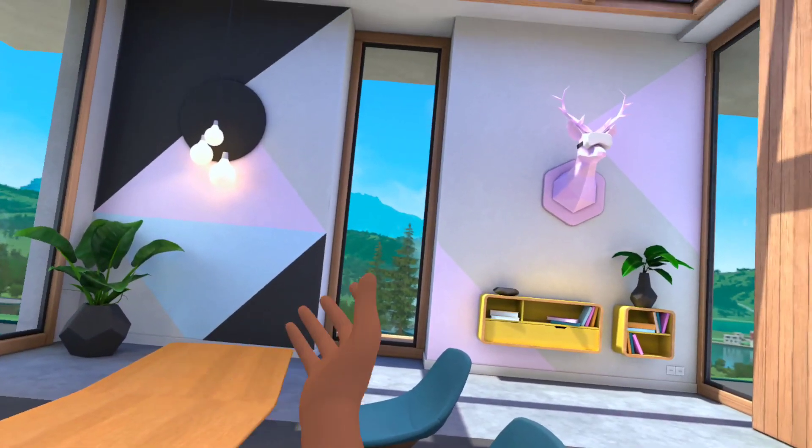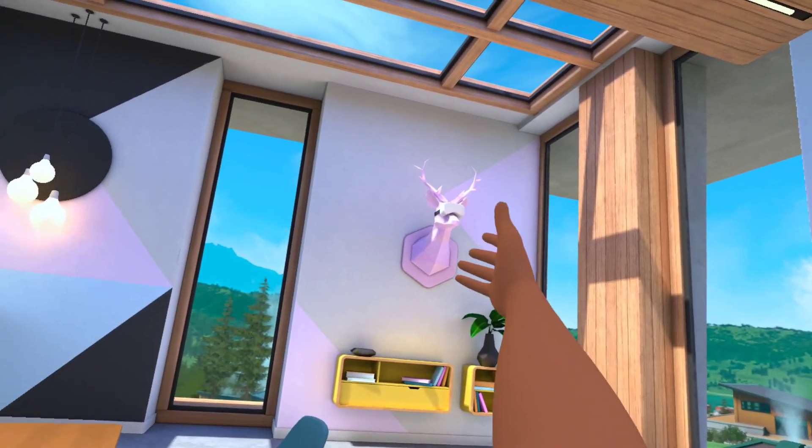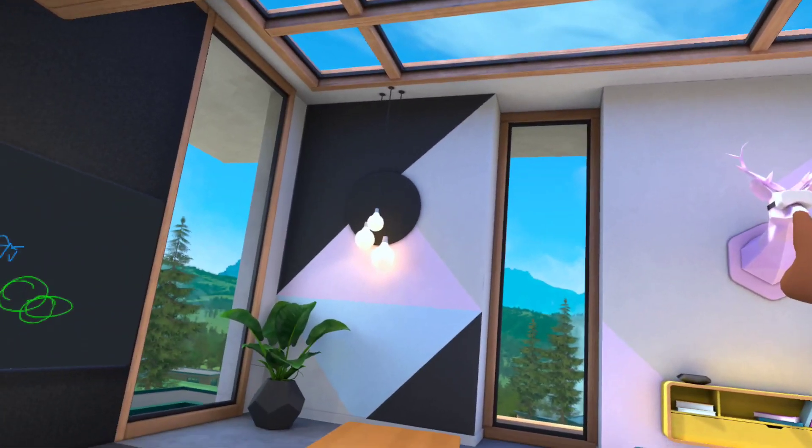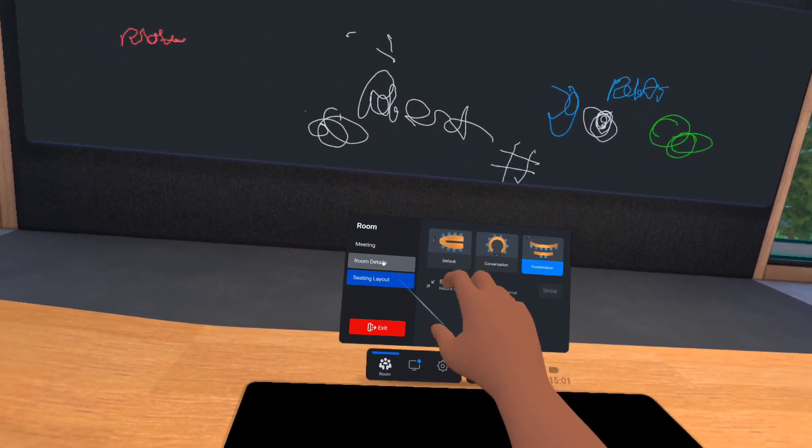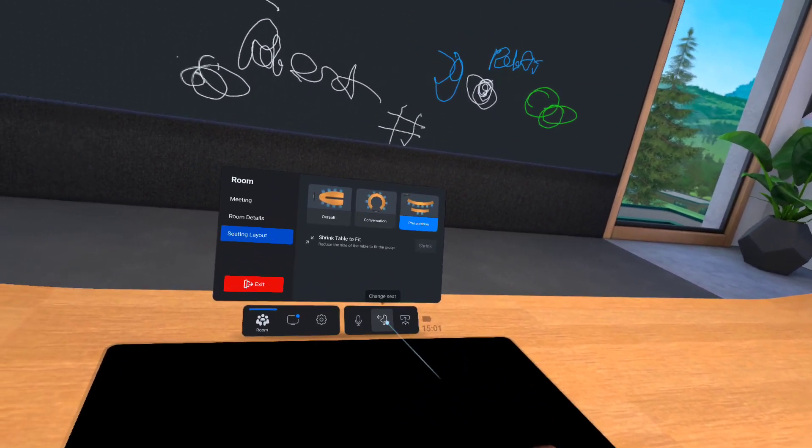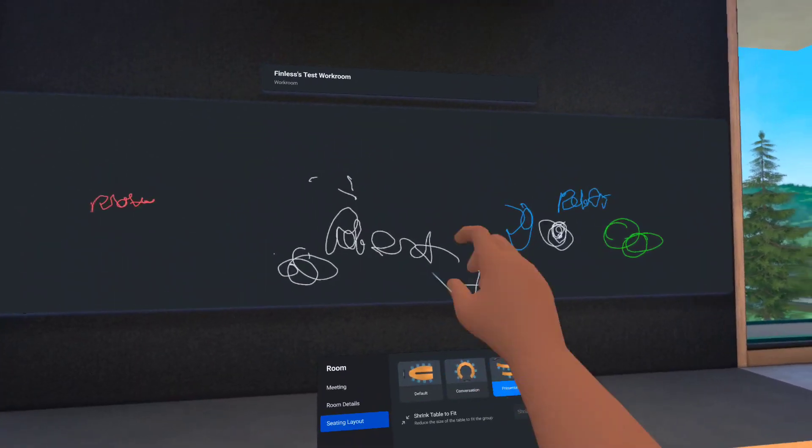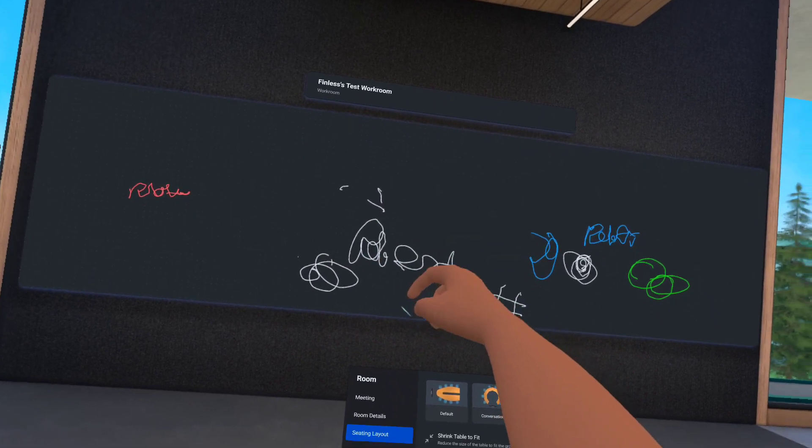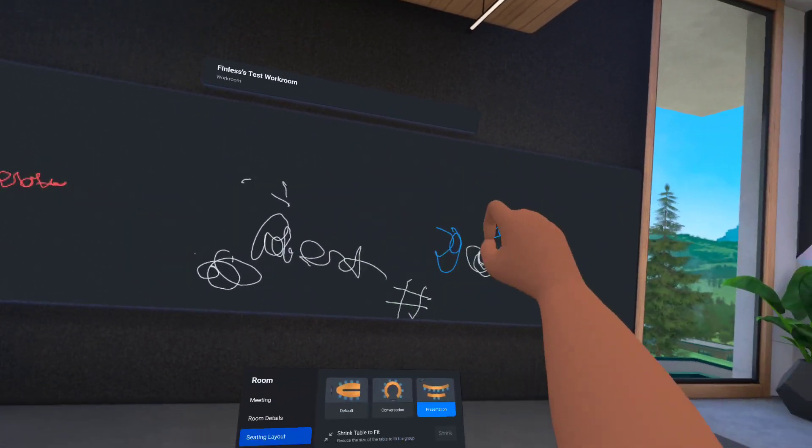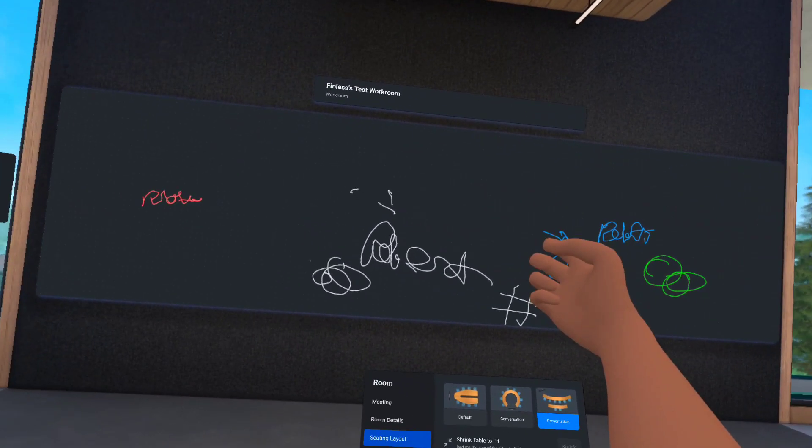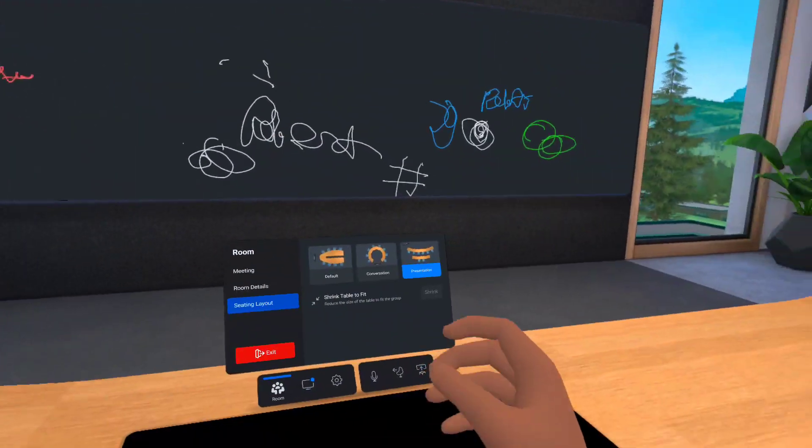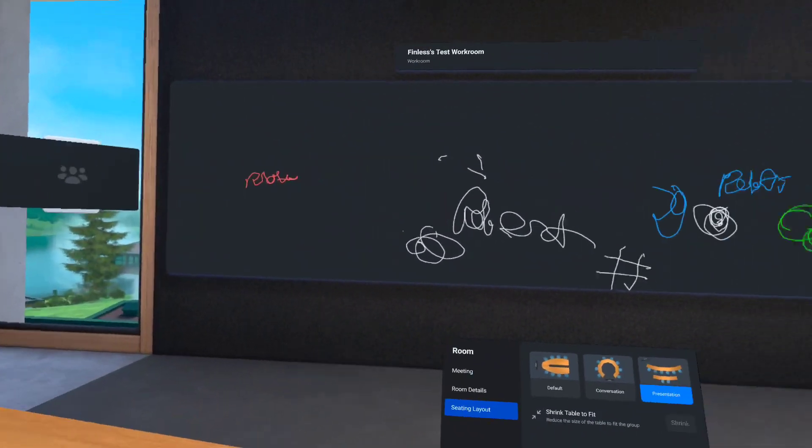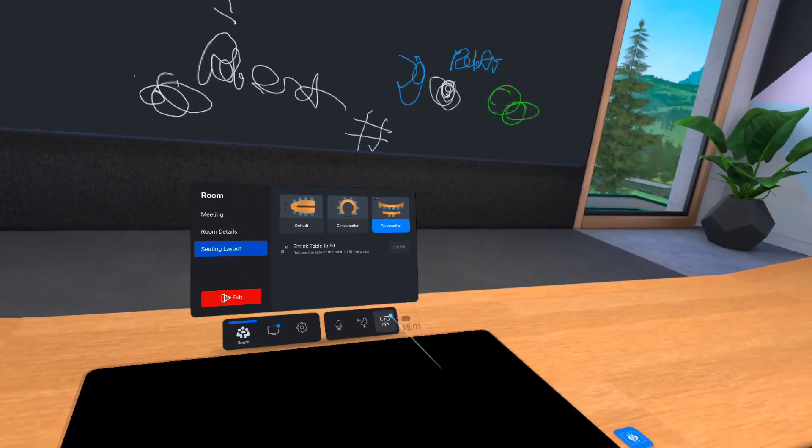You also have presentation mode. So if you wanted to give a presentation to a bunch of people, they'd be sitting in these seats. By the way, you can see the shrink table to fit. You can add more people. And when you do, the table gets longer. I don't know exactly how many people you could get in this, but it's far more than four. So you can come in here, collaborate. Now what's really cool is, look, I'm in the mountains somewhere. Looking out the windows. Got a deer with an Oculus Quest on. It's just unbelievable.